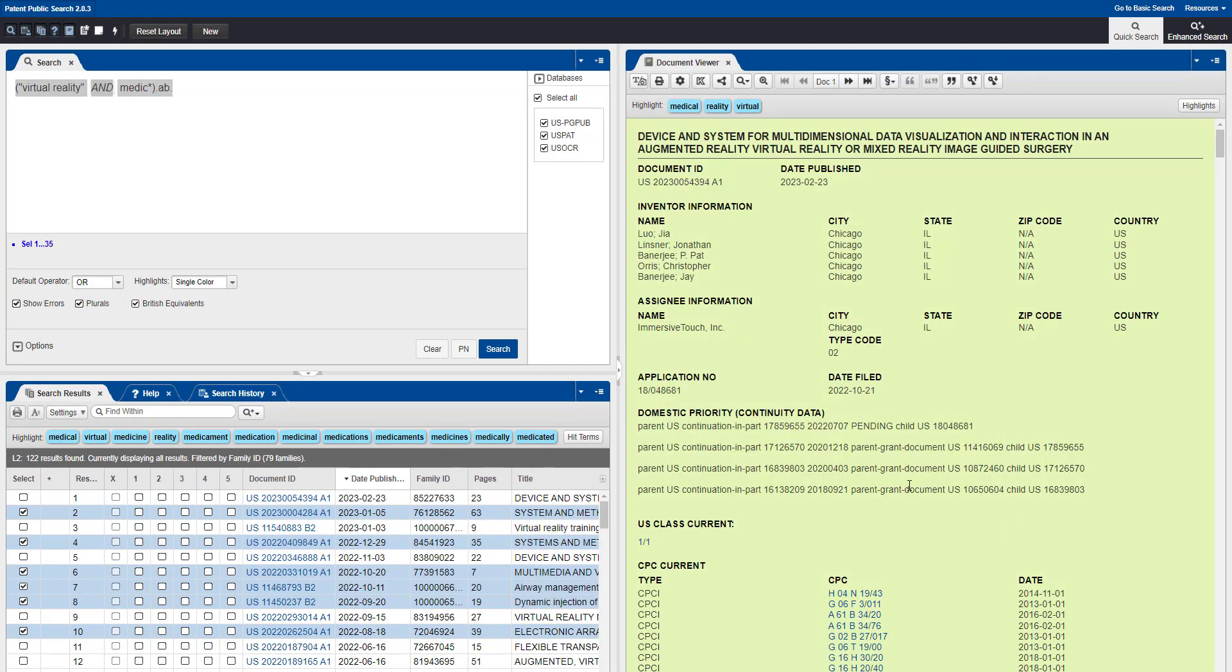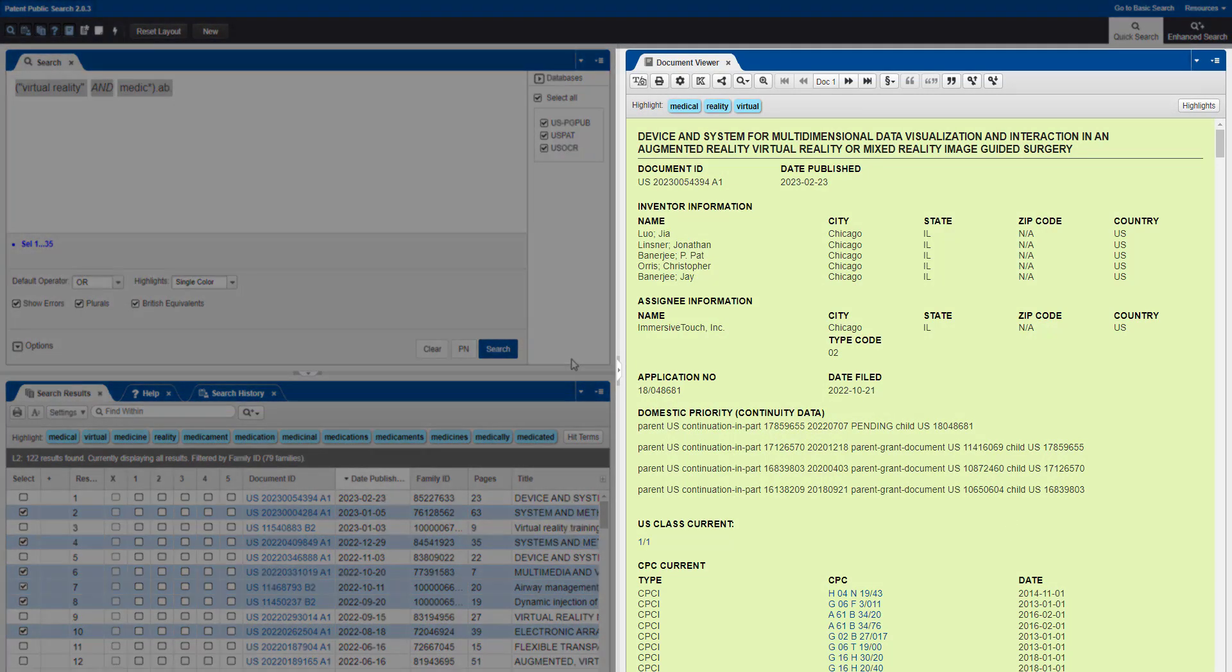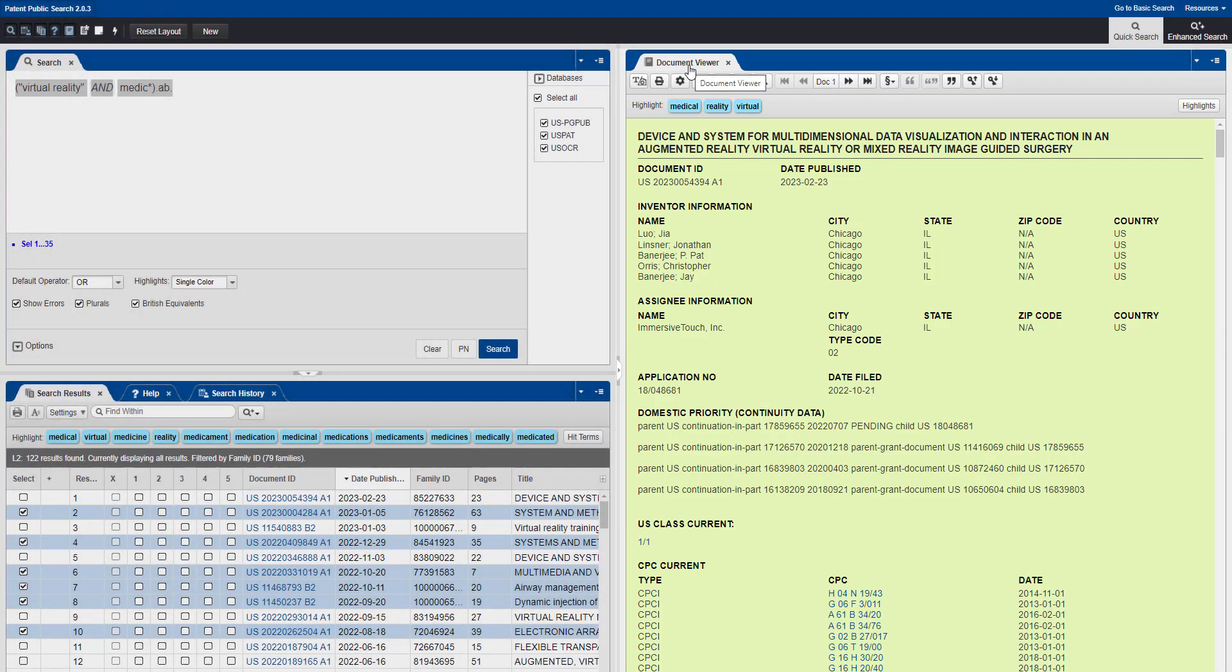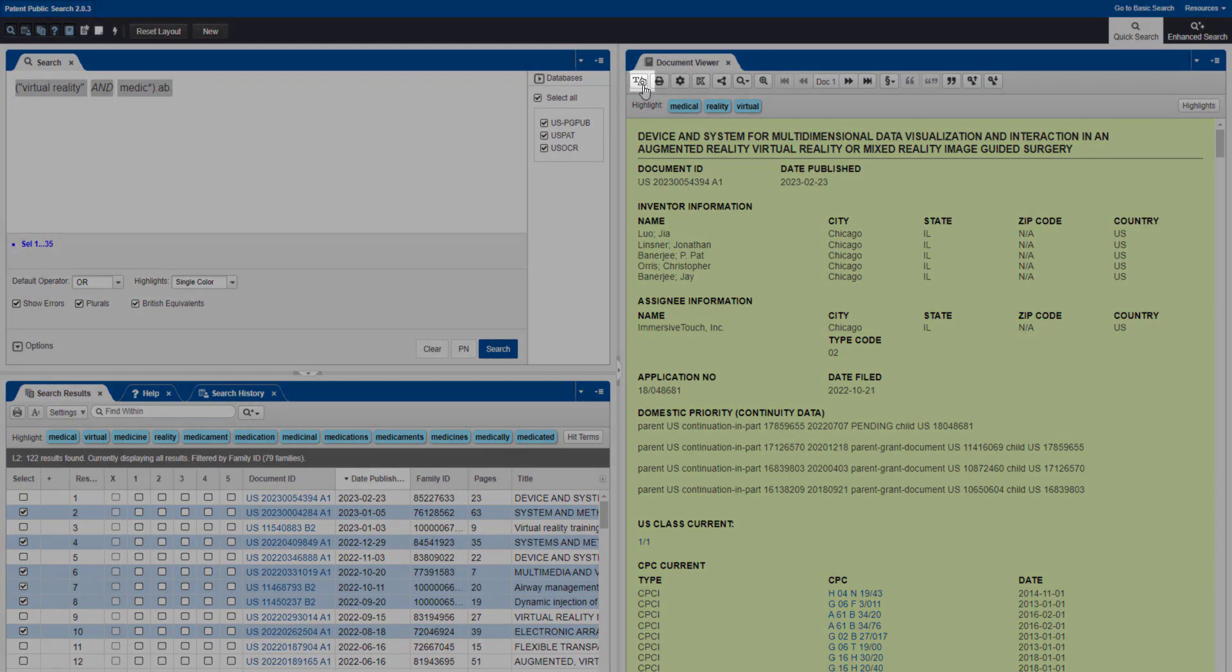To print an individual document, go to the Document Viewer pane. You can choose to print either the Full Text View or the Image View.